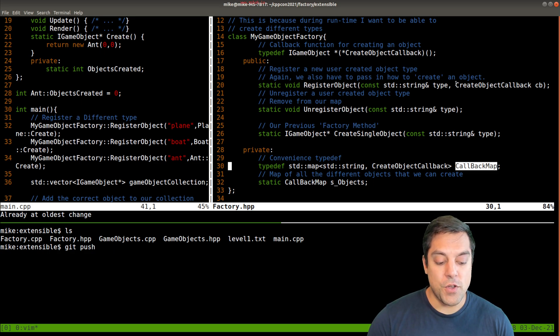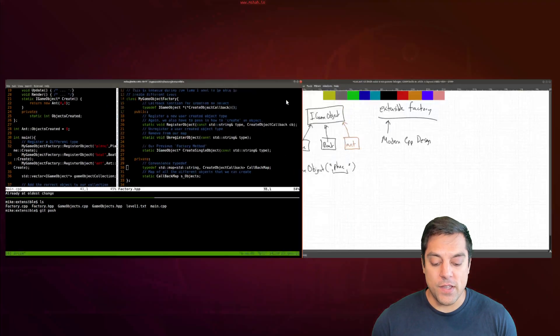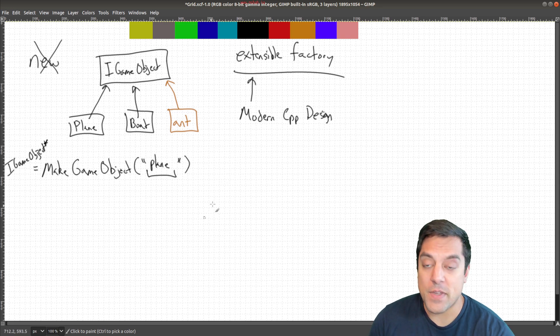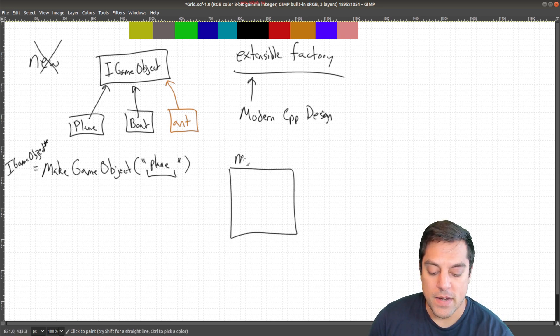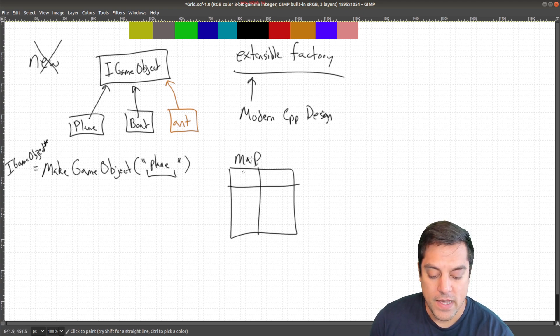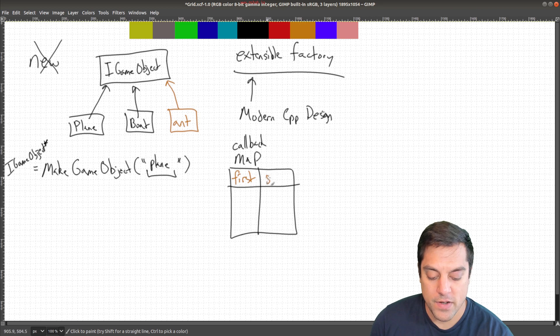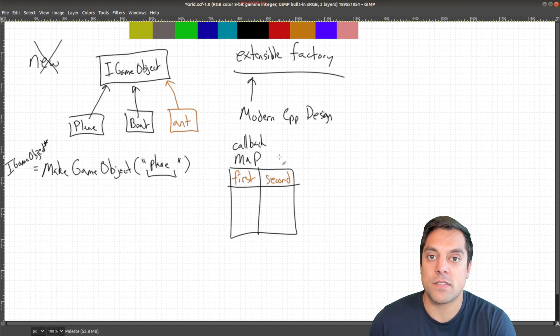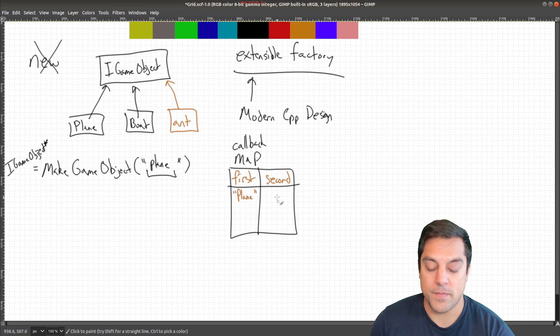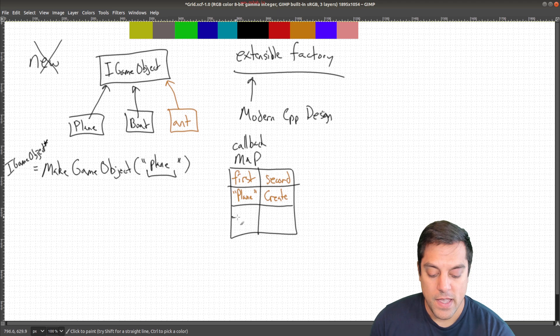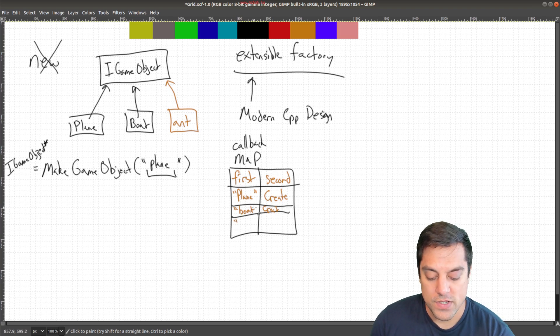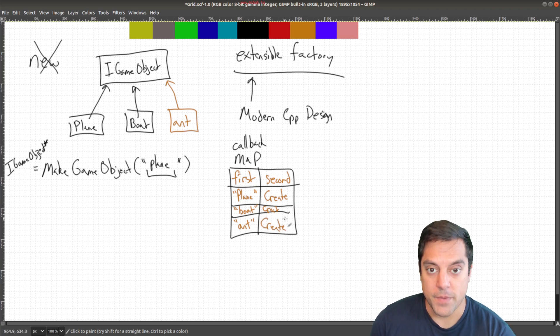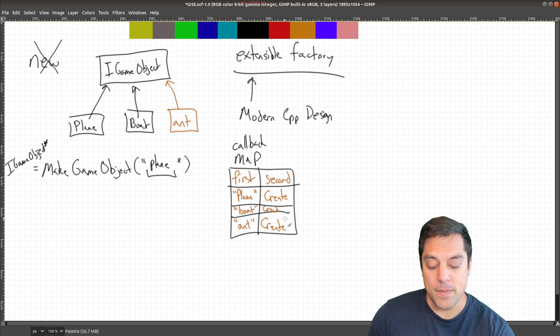So that's our callback map here. Why do I want to structure things in this way? Well, maybe it's useful to draw this out a little bit. So basically, I'm going to have this map data structure. And I'm just going to label it here. So we can sort of represent it in this way. This is our callback map. And this is sort of the first parameter and second. And that's how we reference items in C++. So if I create a type here for plane, and it's a string, then I'll have the callback for creating a plane here in this map. And likewise, I'll have this for my boat. And I'll have that create member function. And then, of course, for my ant.